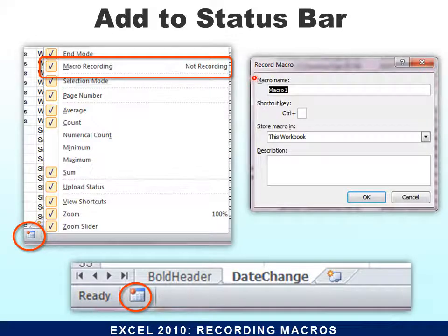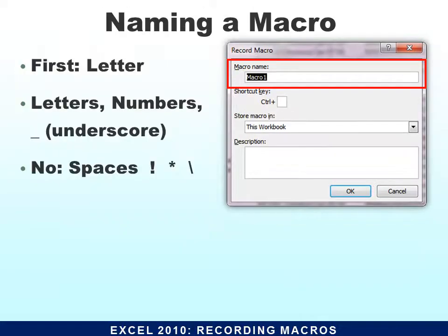The first thing it needs is a macro name. In the name you cannot have a number first — you can use numbers but you must have a letter as the first character. You can use letters, numbers, and underscores, but you can't use spaces, exclamation points, the star, or slashes, because that's all code. So name it with no spaces.